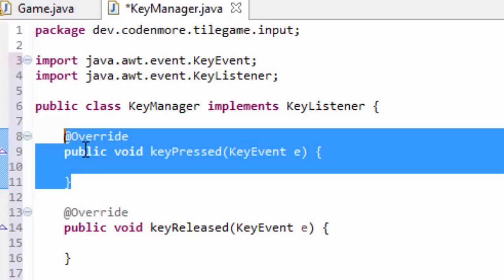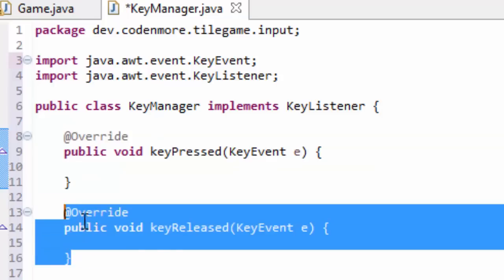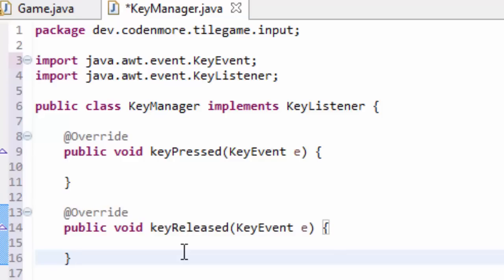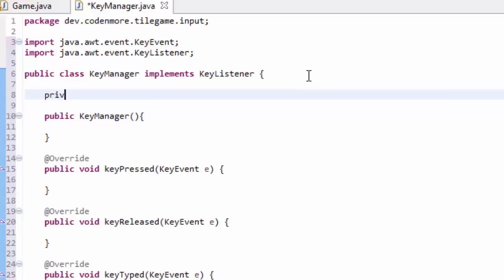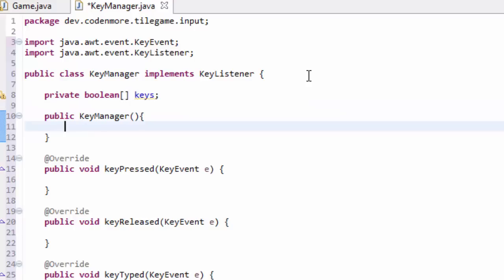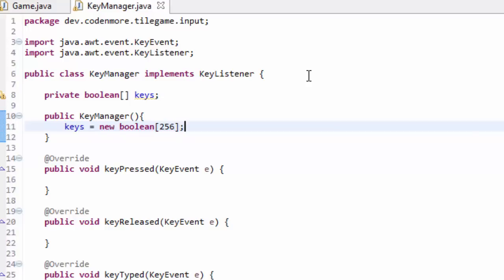We don't have to worry about the key typed method for right now — we're going to use that in the far future. All we have to worry about now is key pressed and key released. The key pressed method is called whenever the user presses a key, and the key released method is called whenever they let go of a key. We need a way to store whether a key is or isn't being pressed. We'll create a private boolean array called 'keys' and in the constructor set it equal to a new boolean array with a size of 256.